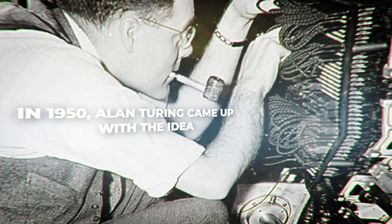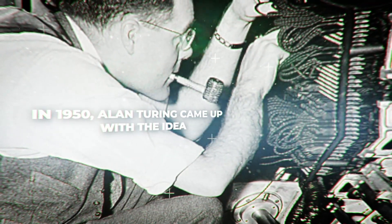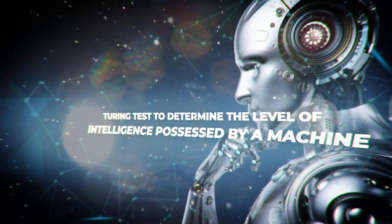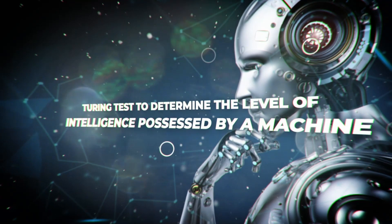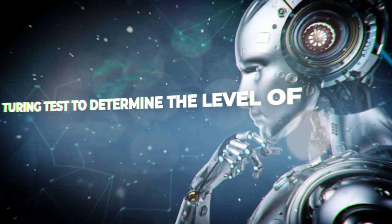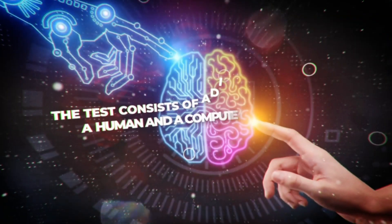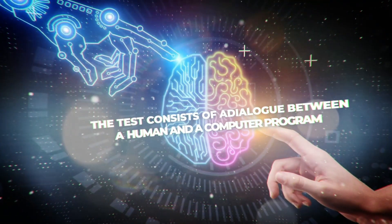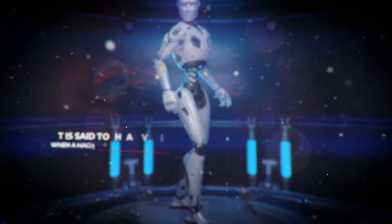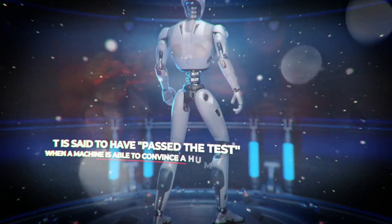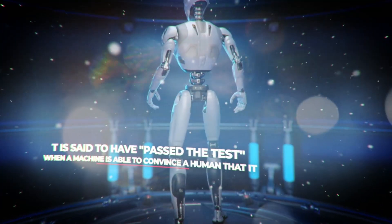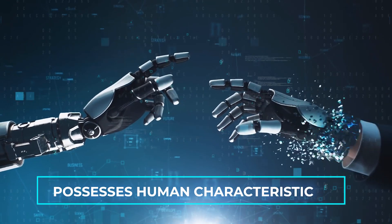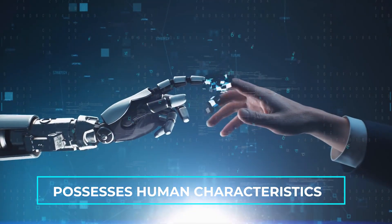In 1950, Alan Turing came up with the idea of using a test called the Turing Test to determine the level of intelligence possessed by a machine. The test consists of a dialogue between a human and a computer program. It is said to have passed the test when a machine is able to convince a human that it, too, possesses human characteristics.